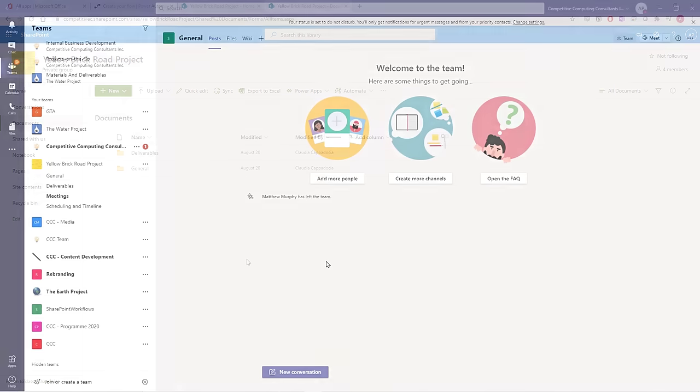We're going to create two folders within the site, or two channels within the team. Every channel in Teams creates a document folder within the corresponding SharePoint site.